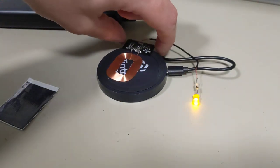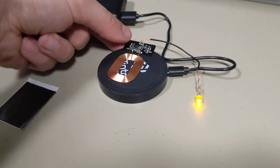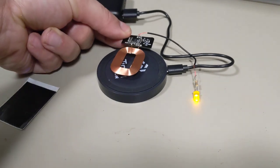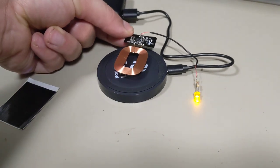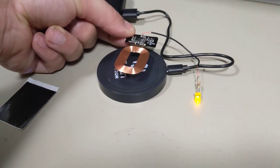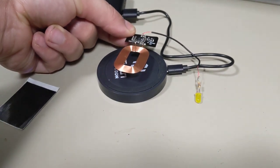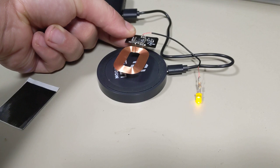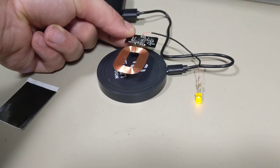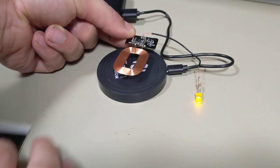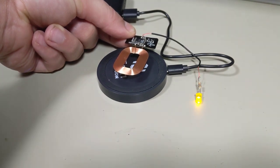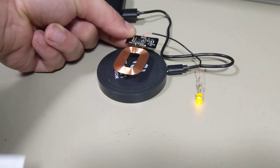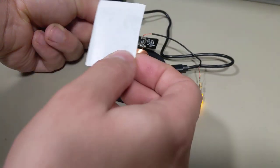And so we can actually kind of see that by the fact that if I start lifting this up, you can see the LED goes out about there. So we're about a centimeter off the board.